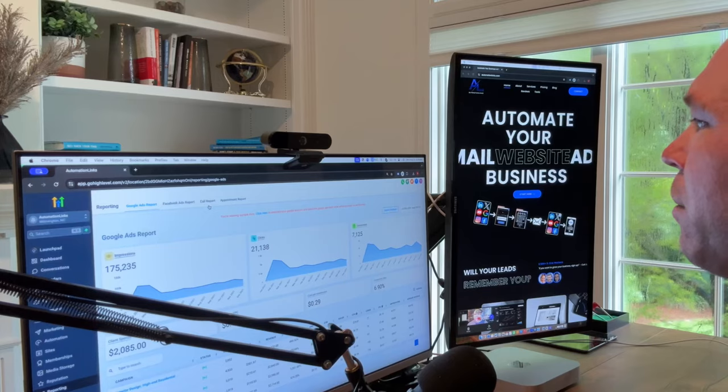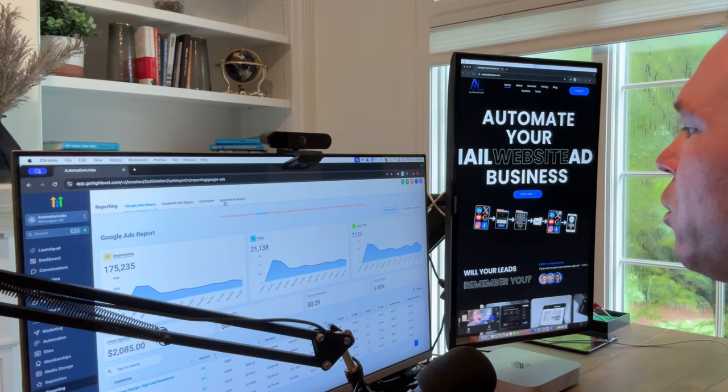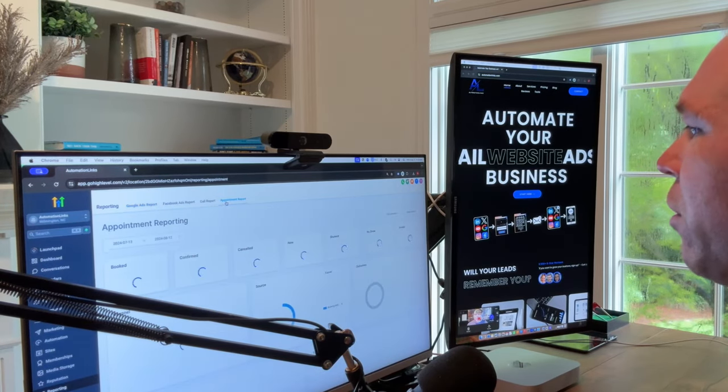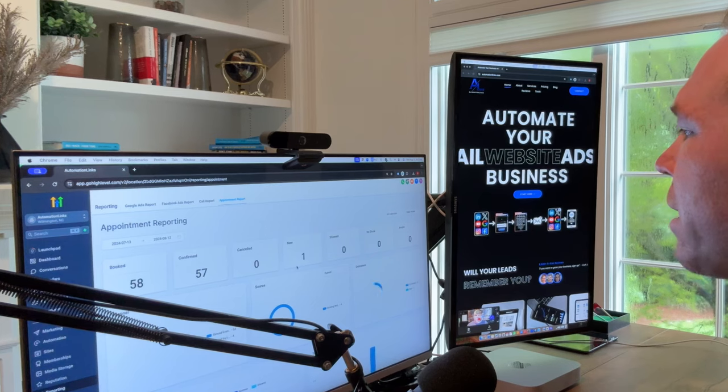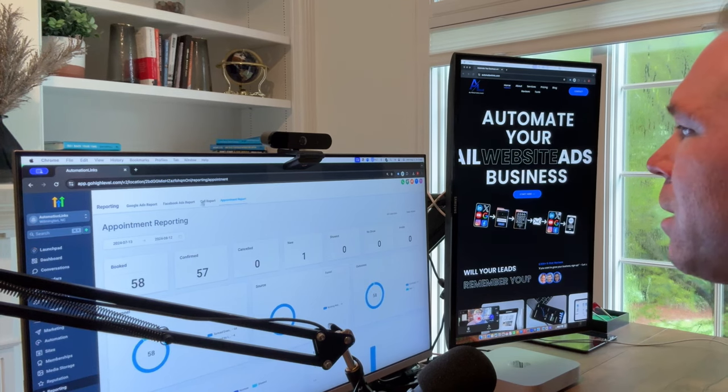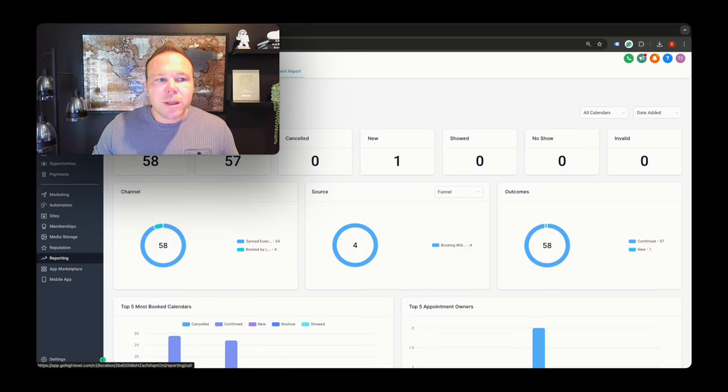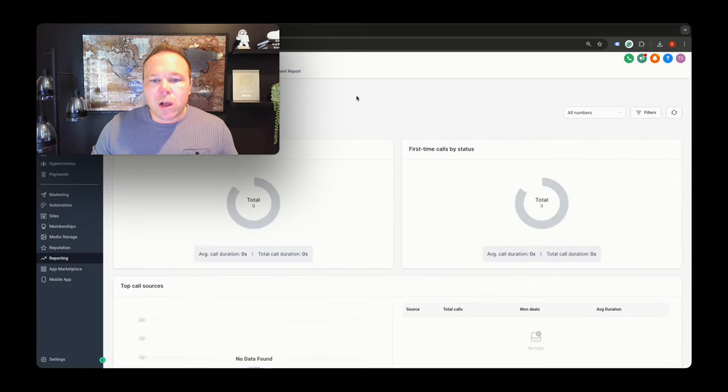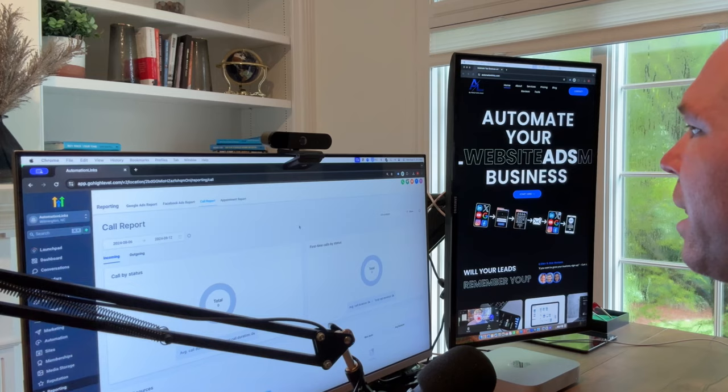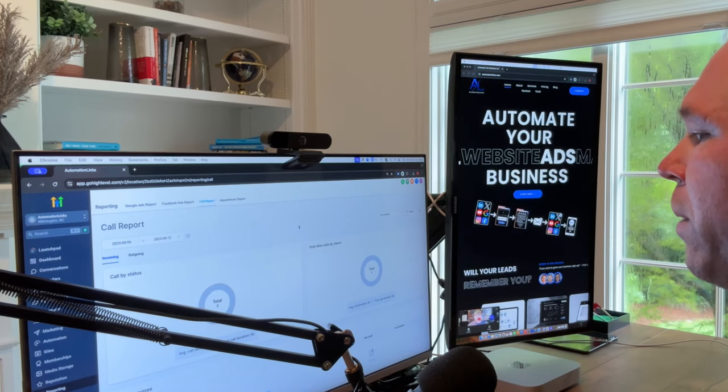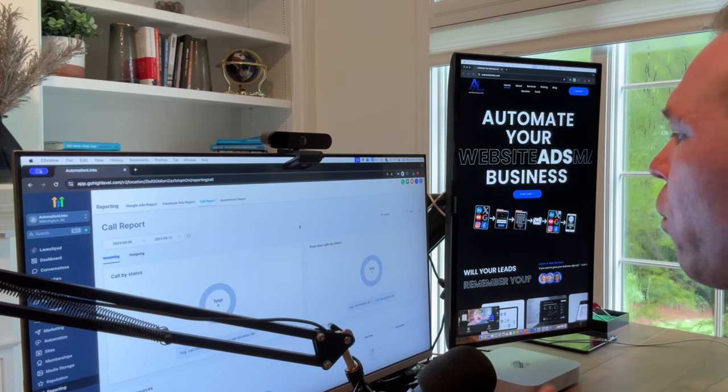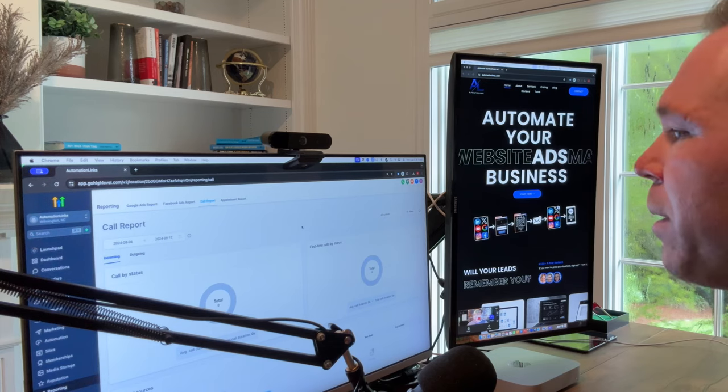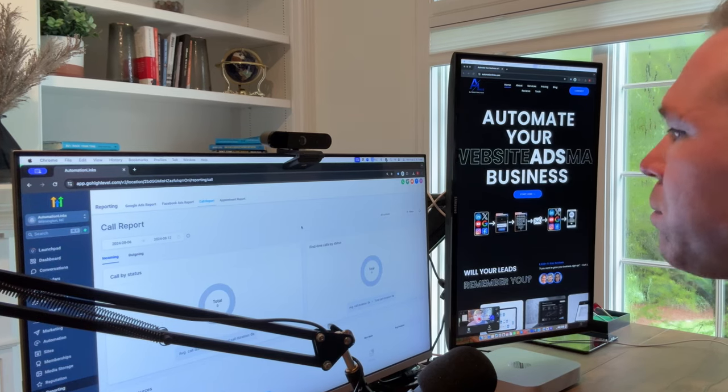From there, I go and look at my reporting and I can easily see what type of people have been coming to our site. I can see how many people have scheduled appointments, how many people came from Google, how many came from Facebook, how many people called. So it's a really good way for me to get that overview of the website and all the traffic that we've been getting there.